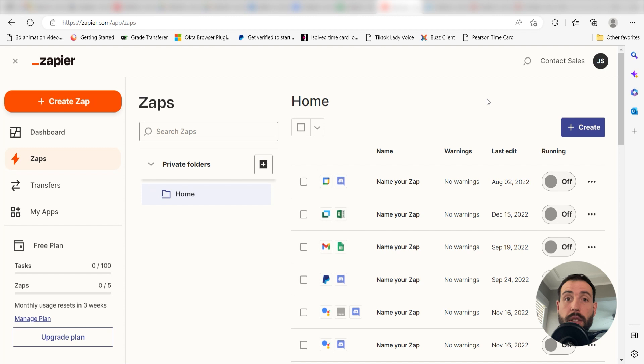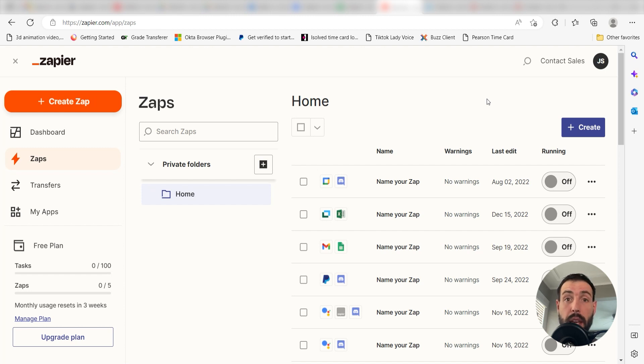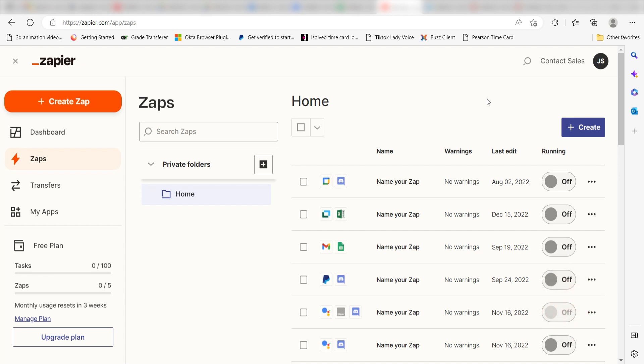Zapier is a no-code tool that makes it easier for anyone to automate workflows across 5,000 plus apps. If you don't have an account, there's a link in the description for a free two-week trial so you can try it risk-free. Let's dive in!